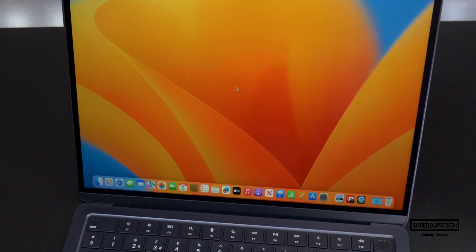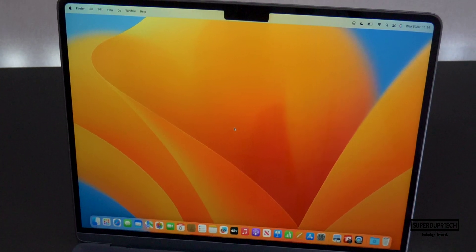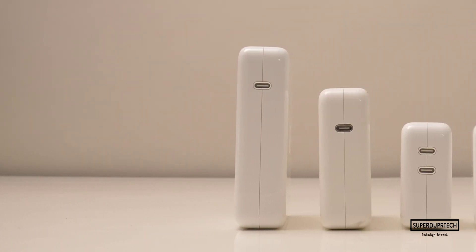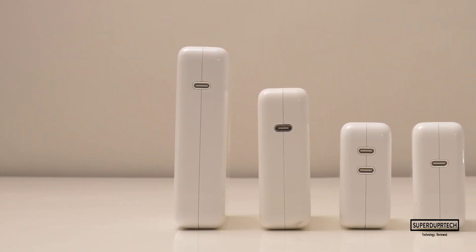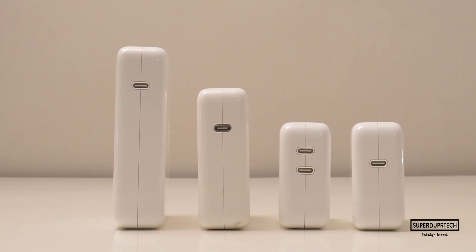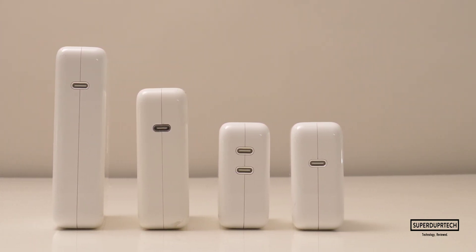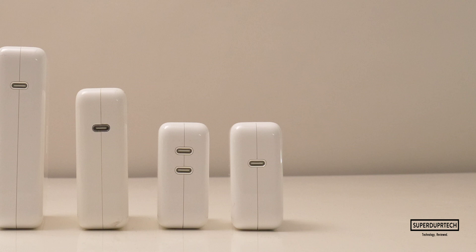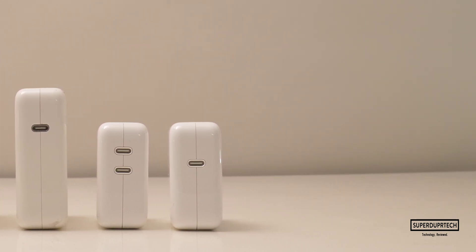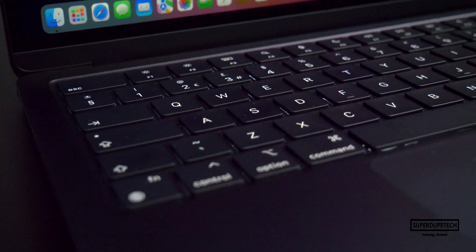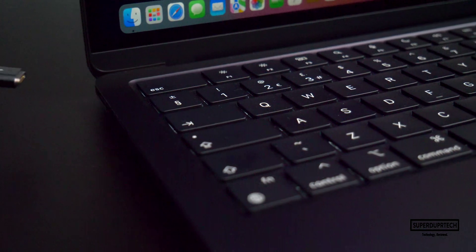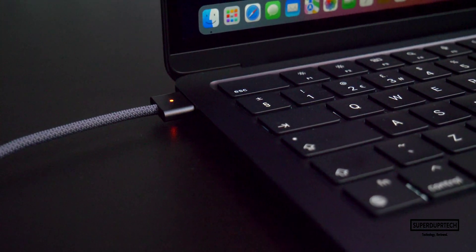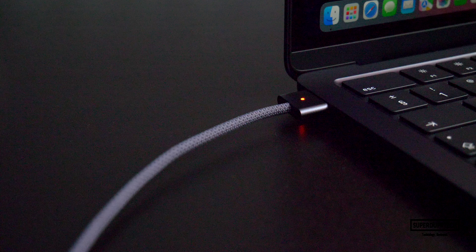So I have a bit of a bone to pick with Apple with this particular decision. The entry MacBook Air models do not come with a power adapter which will enable fast charging on this MacBook Air, because as standard, with the MacBook Air models, you get a 30-watt USB-C power adapter included in the box. And the only way you're able to fast charge this MacBook Air is by using a 70-watt USB-C power adapter.